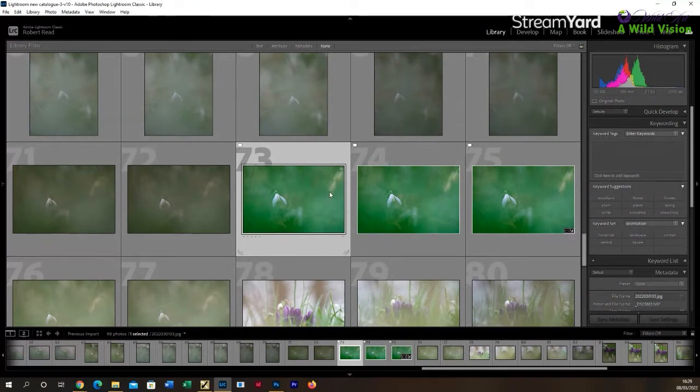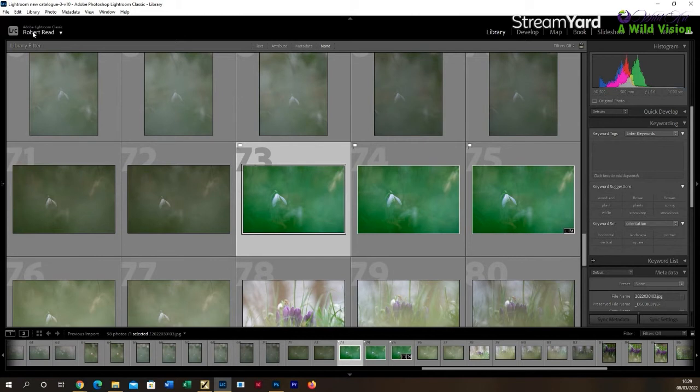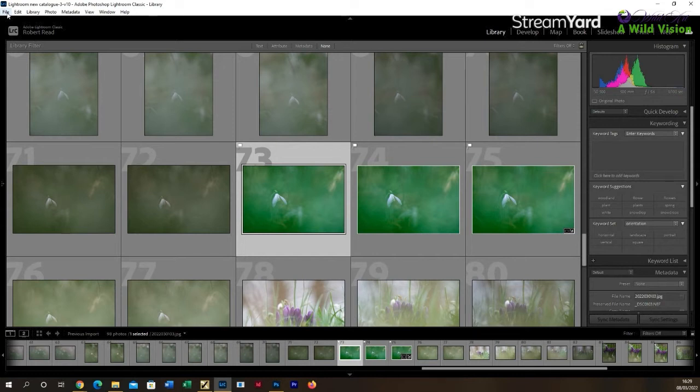So if you're looking at your library view with your image thumbnails and you're choosing the image or the images that you want to export, because you can export more than one image at a time with Lightroom, which actually does make it quite neat. It's actually a better way of doing it, I think, than Photoshop, particularly if you're doing more than one image at a time.